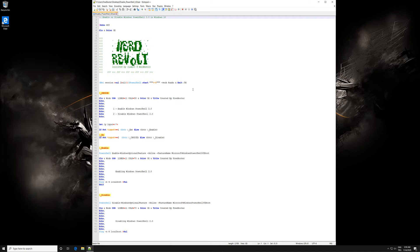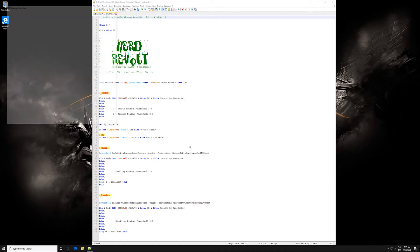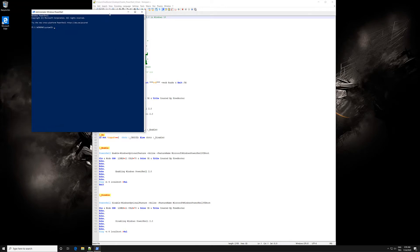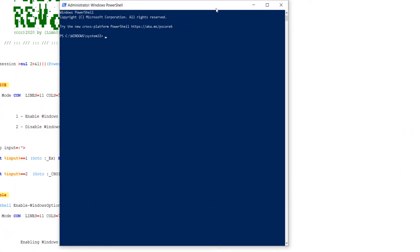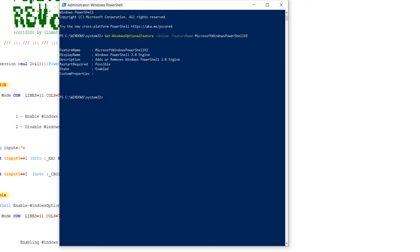However, the Windows PowerShell 2.0 engine is still enabled and is now recognized as a security risk that can be used to run malicious scripts. While Windows PowerShell 2.0 has been deprecated starting with Windows 10 Fall Creators Update, it may still be enabled on your system. With this batch script, you can enable or disable Windows PowerShell 2.0 for all users in Windows 10.